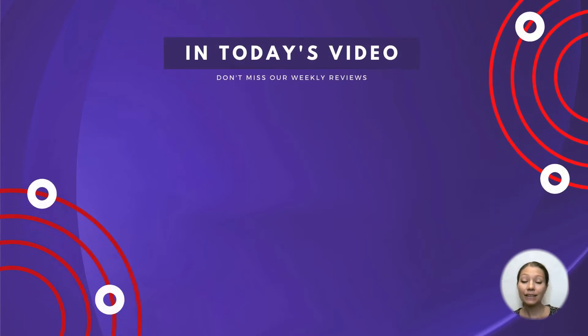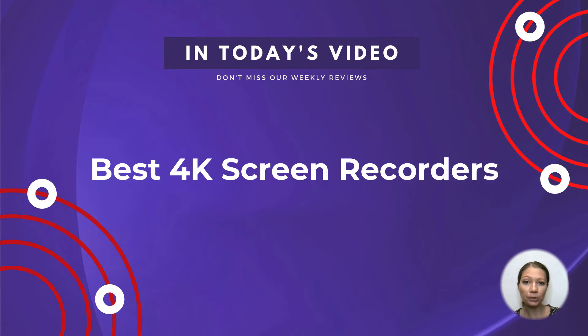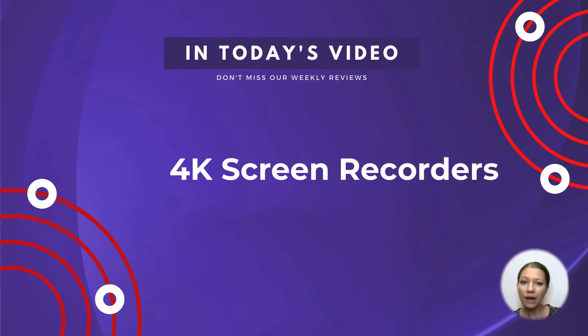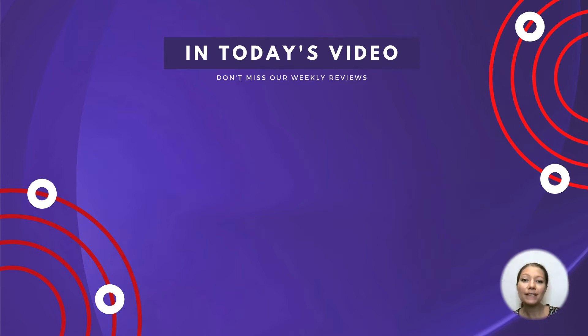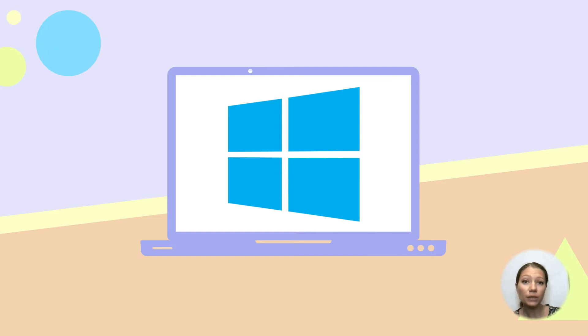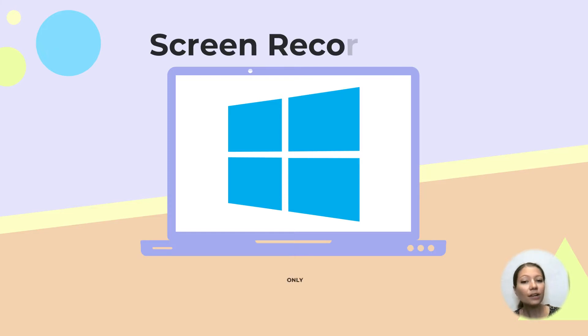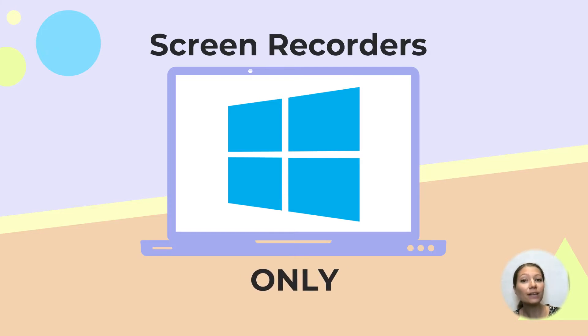Hey guys! In this episode, we're going to talk about the best 4K screen recorders that you can find on the web. Since we'll cover platforms focused only on recording, we're not going to include more complex tools like OBS.